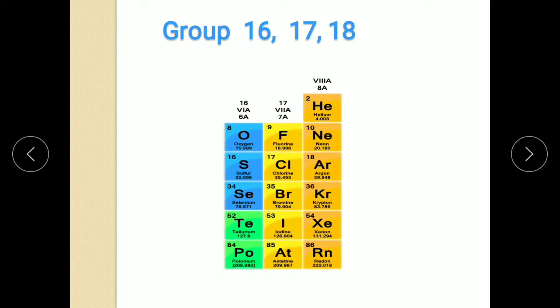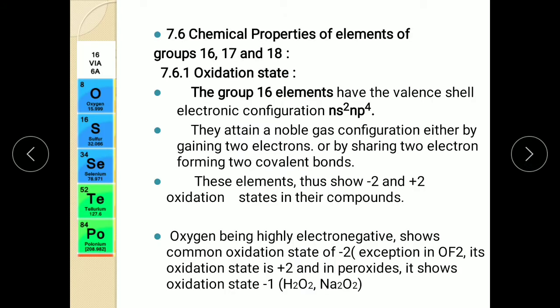Now in this session we are going to learn about the chemical properties of elements of group 16, 17 and 18. But for that we must know the concept of oxidation state. Oxidation state is the number assigned to an element in chemical combination which represents the number of electrons lost or gained by an atom of that element in the compound. Oxidation state depends upon the electronic configuration of the element, and thus electronic configuration decides the chemical properties of the elements.